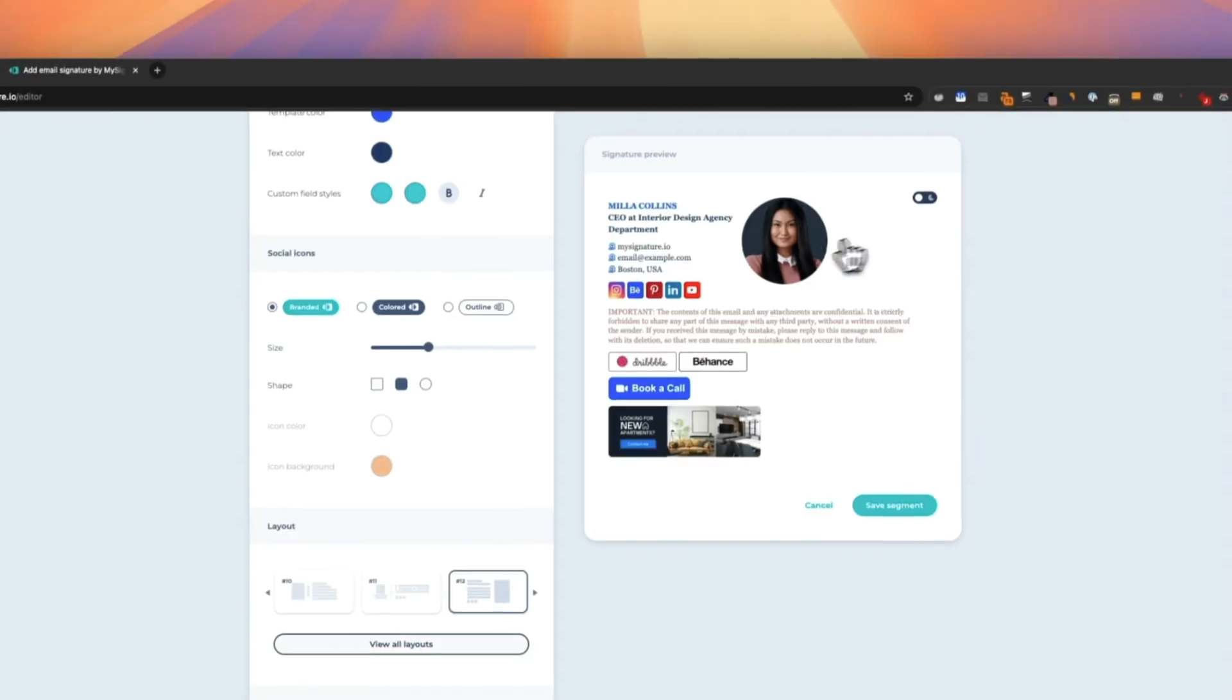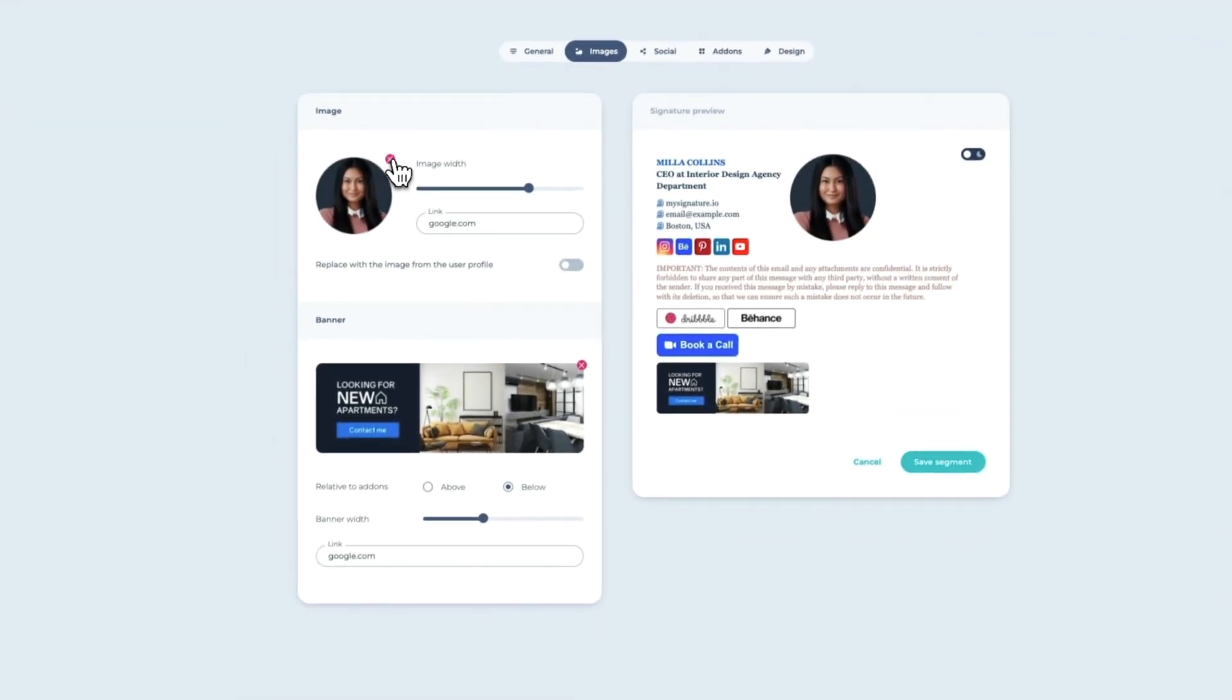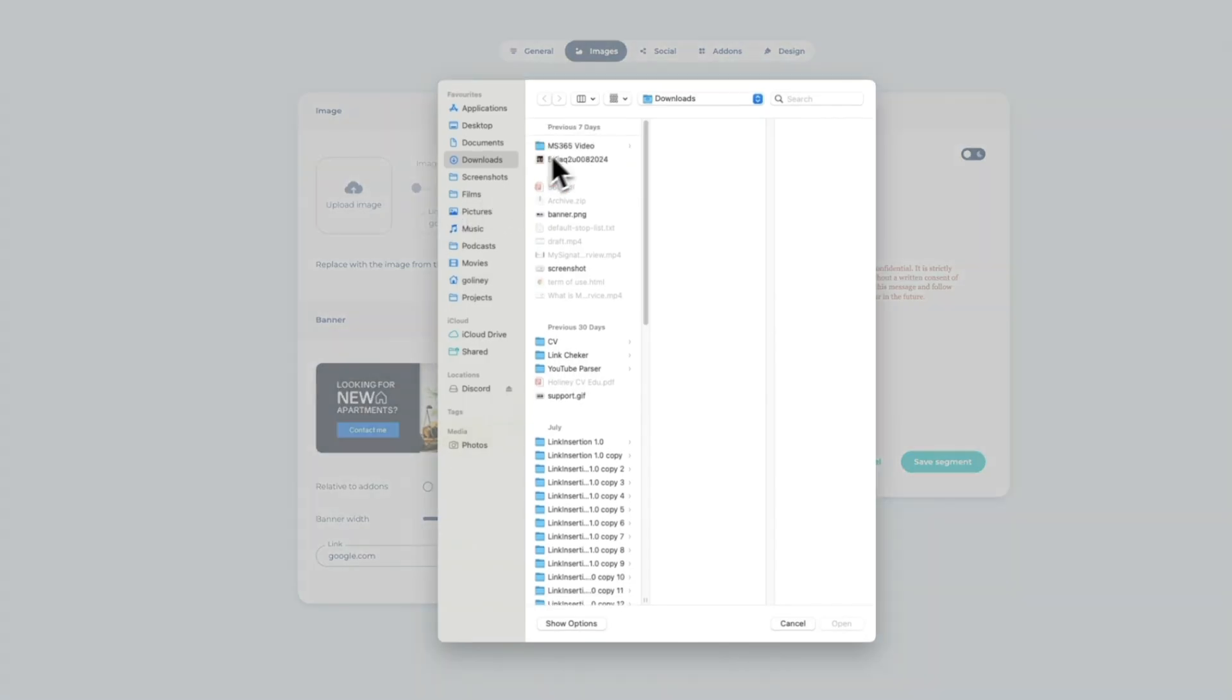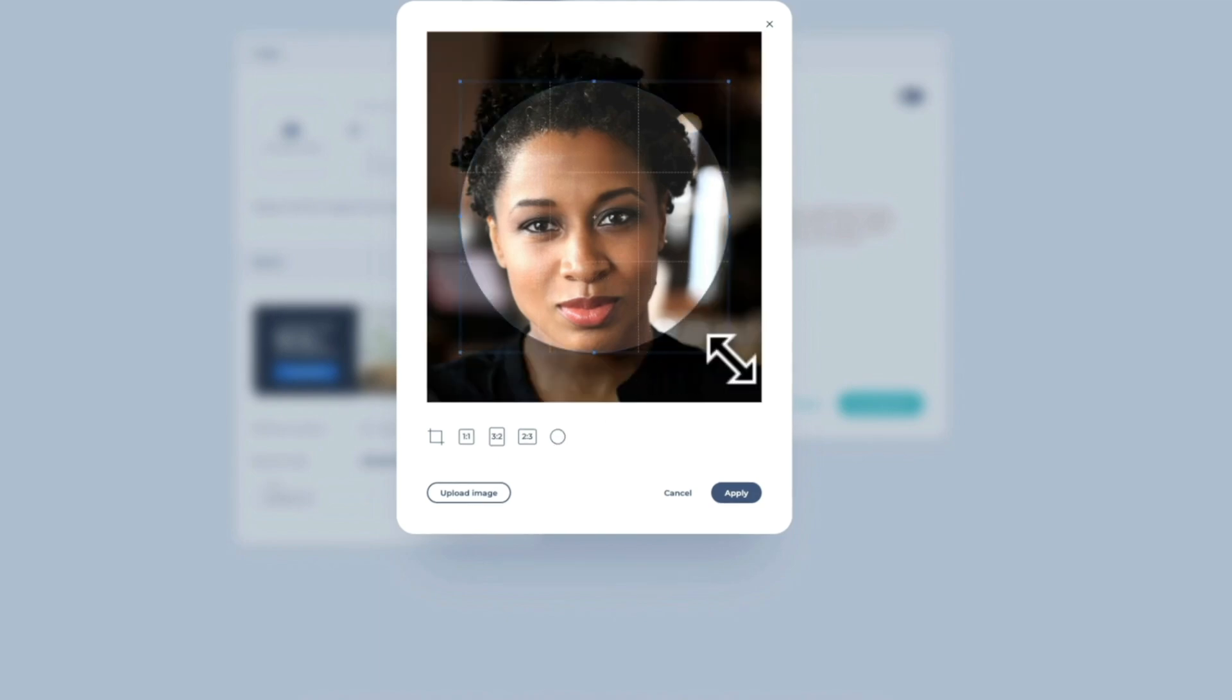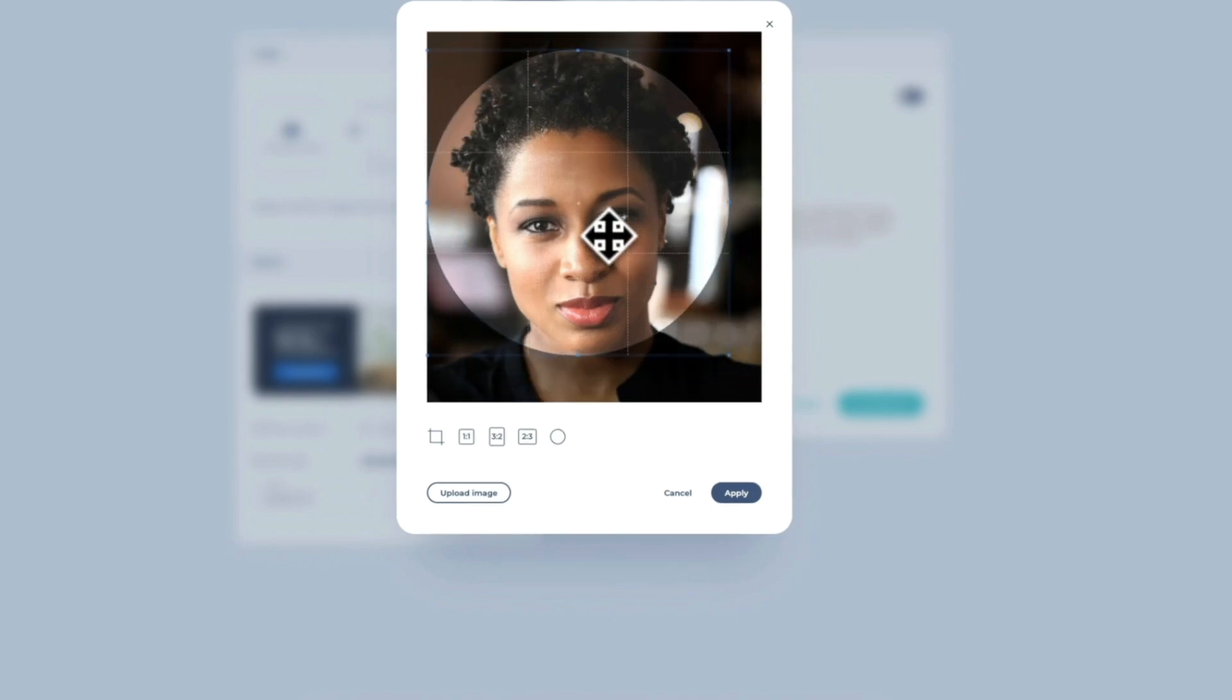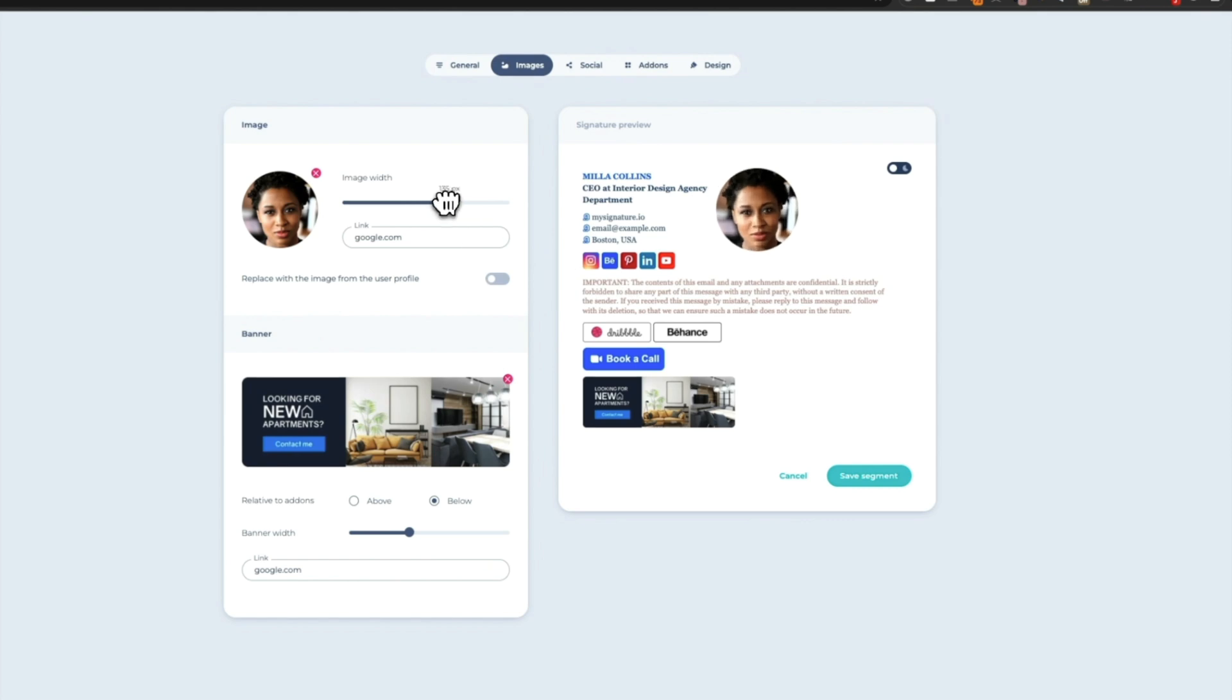Now we're ready to proceed with the image. Just click on the Upload image icon, choose the file you want from your laptop, and you're ready to go with the image, which will also appear in the signature preview. When you finish creating an email signature, click Save segment.